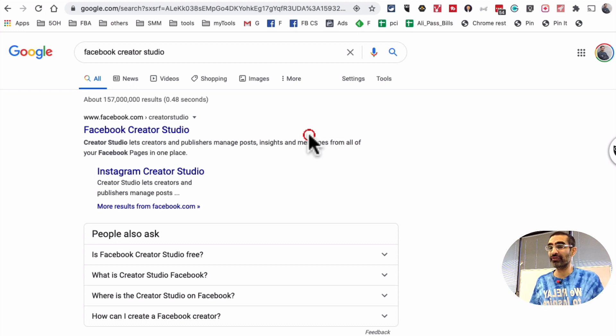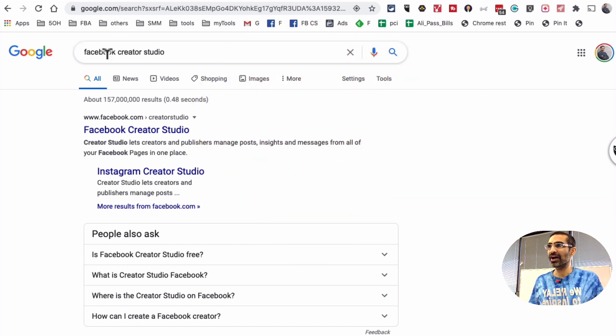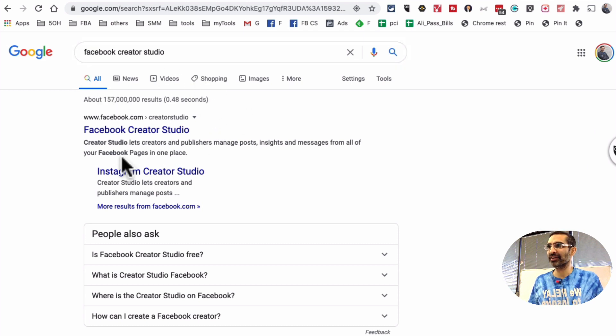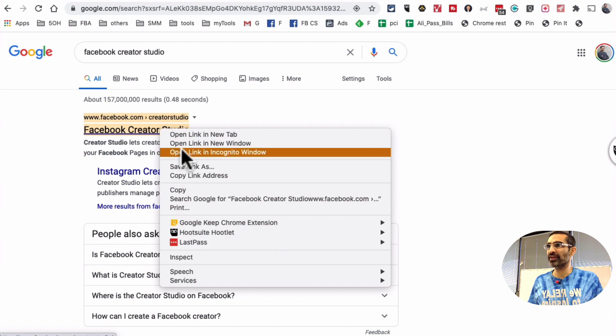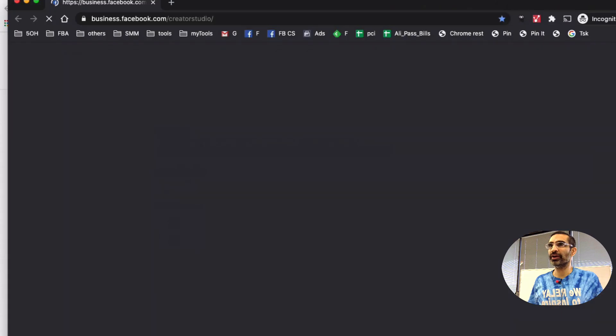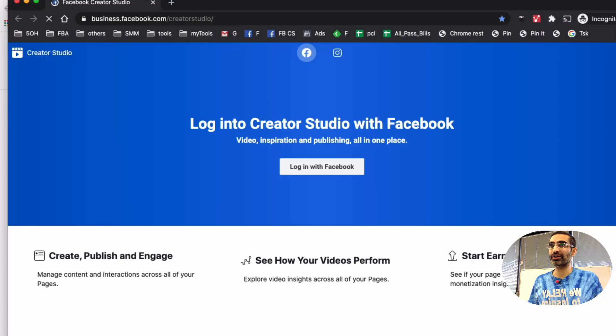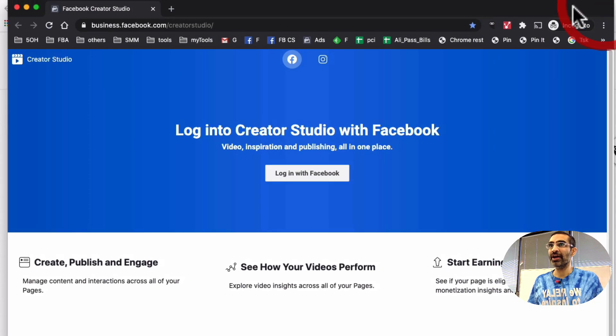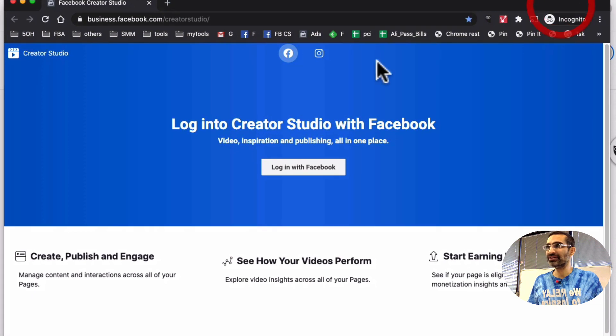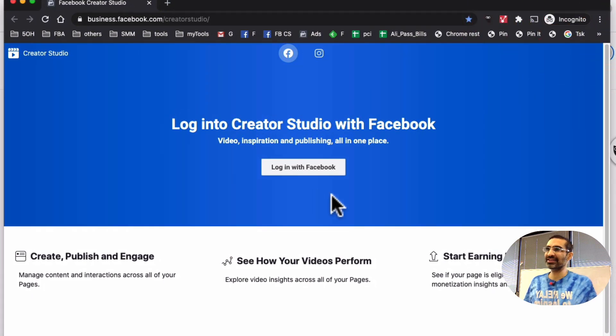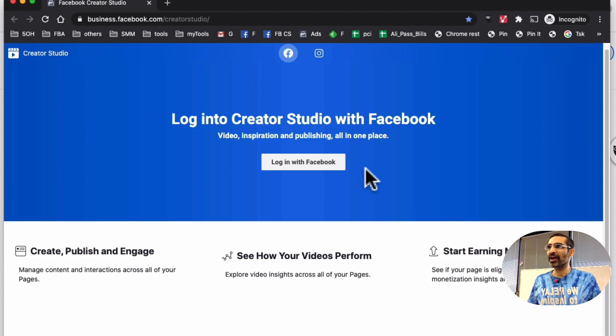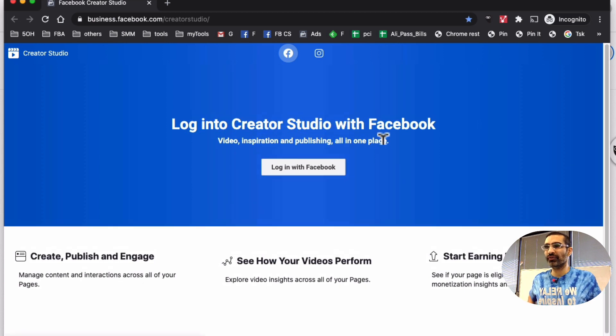So first of all, if you never used the Creator Studio, just Google search Facebook Creator Studio and you're going to see something like this. So let's open this. I'm going to open it incognito because I want to show you what this looks like. So if this is the first time, you might see something like this. This is the landing page and they do have sort of like two components.